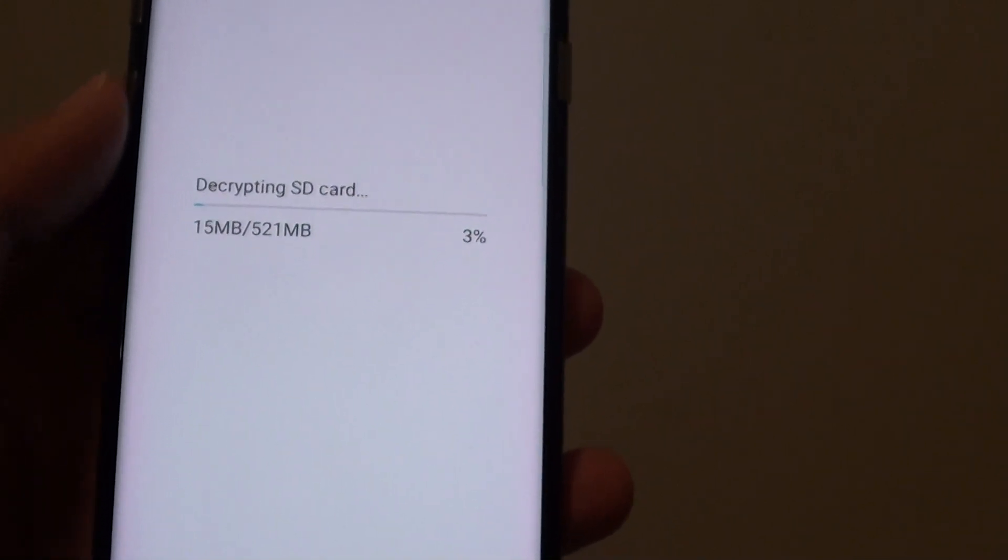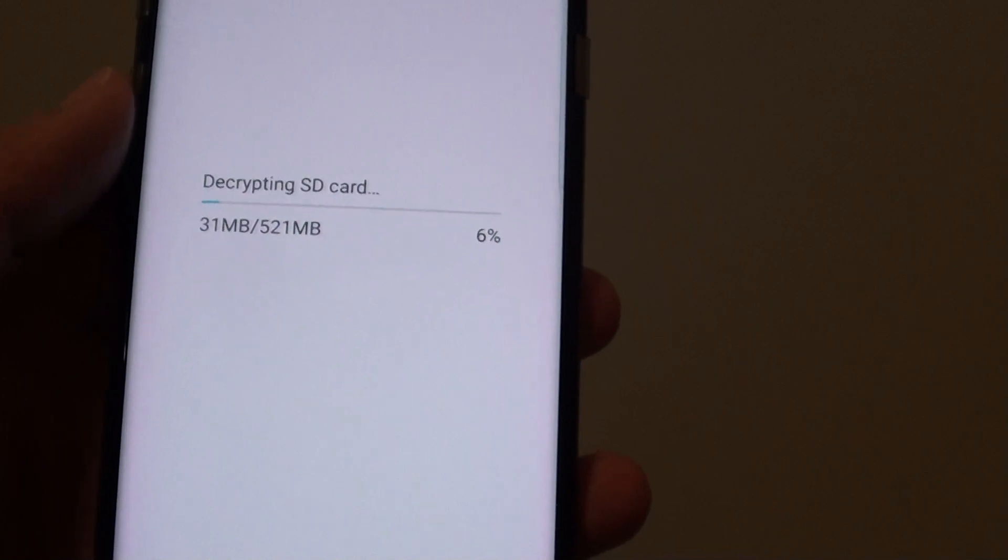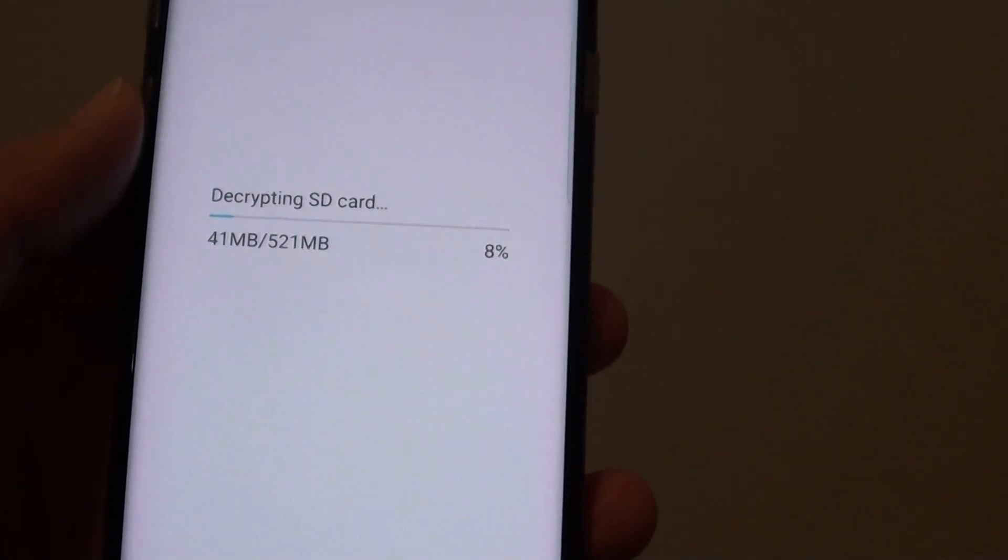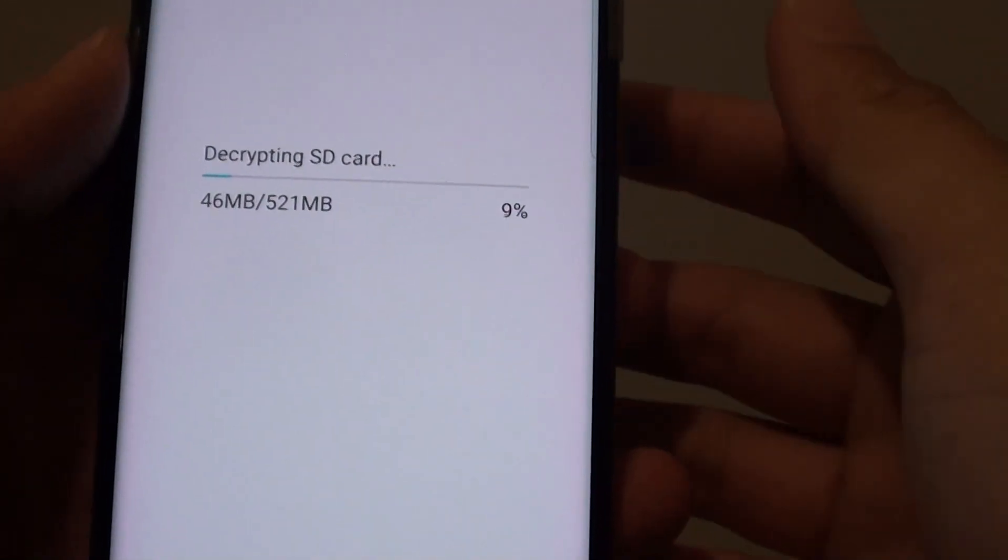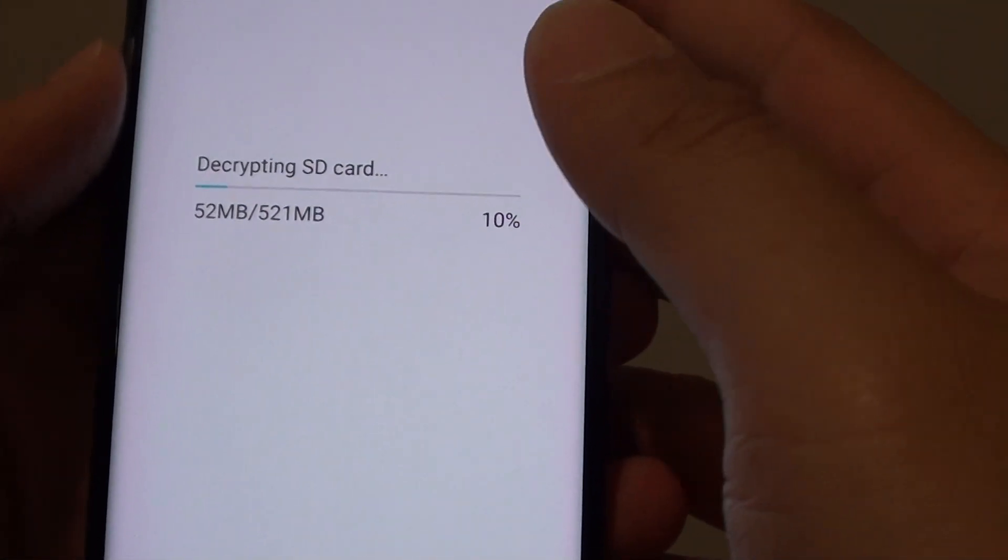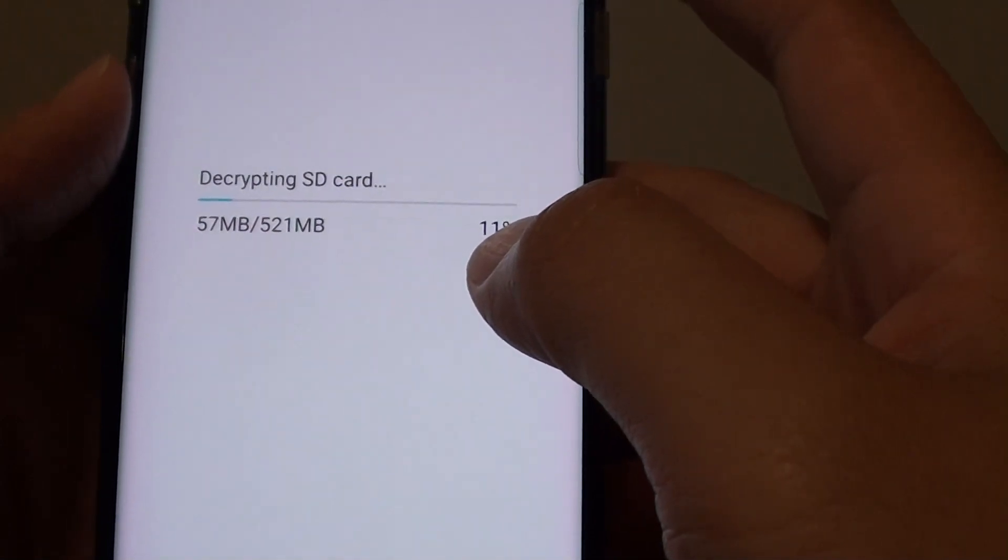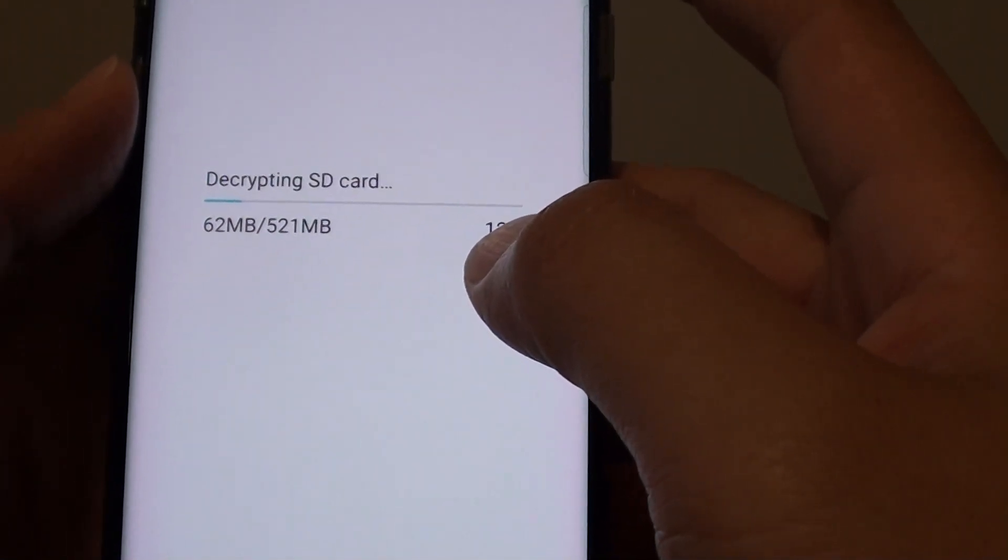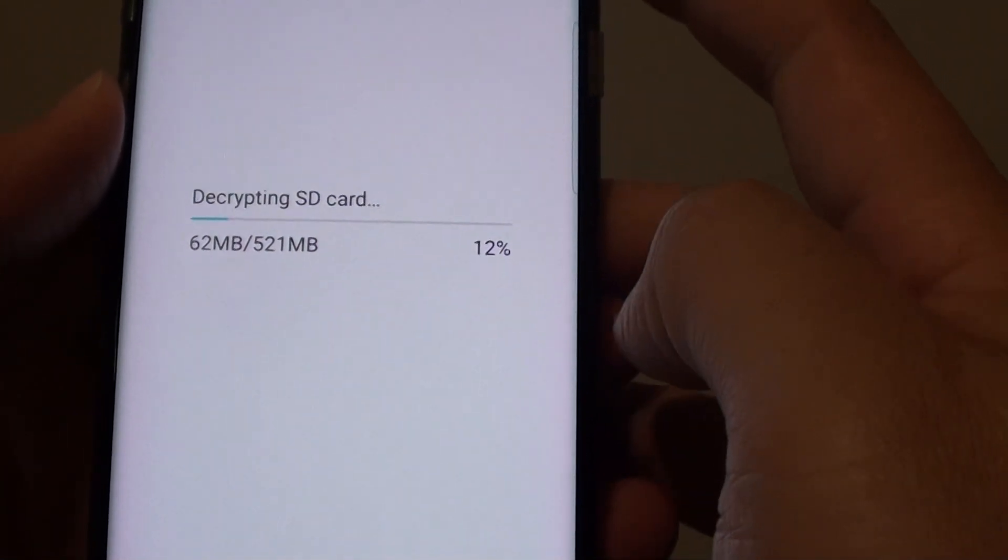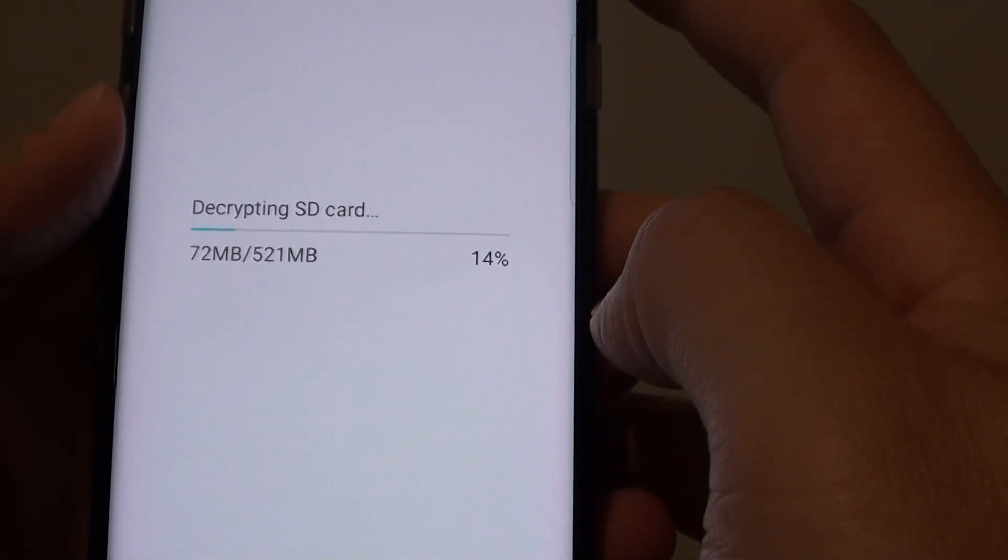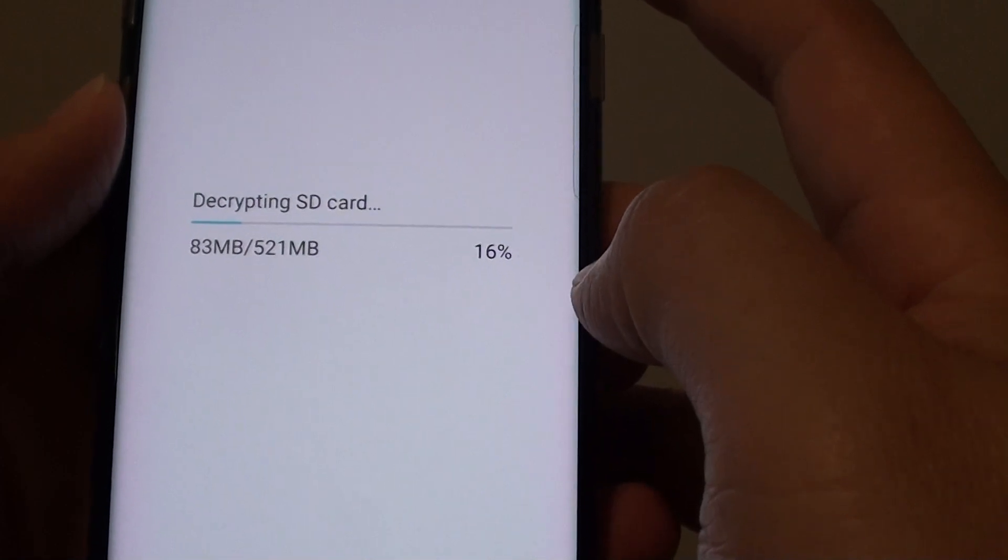Depending on the size of the SD card, this process might be quick or might take a long time. If you have a large SD card with a lot of data, then it can take some time to decrypt SD card.